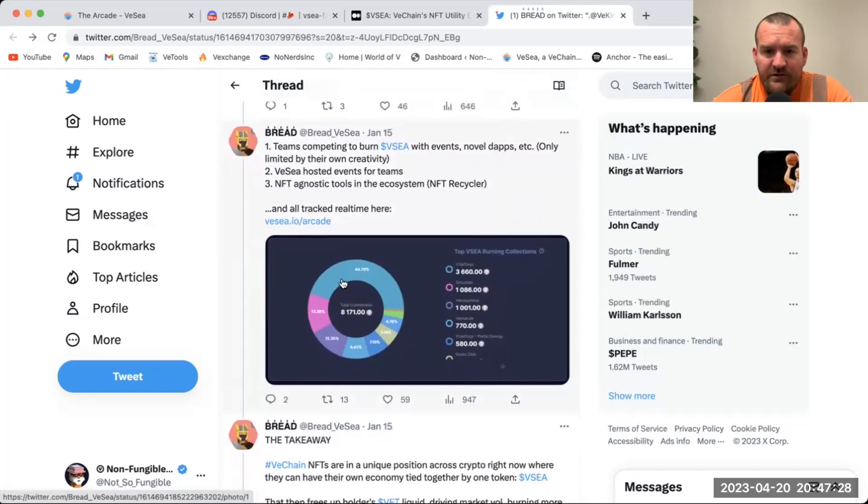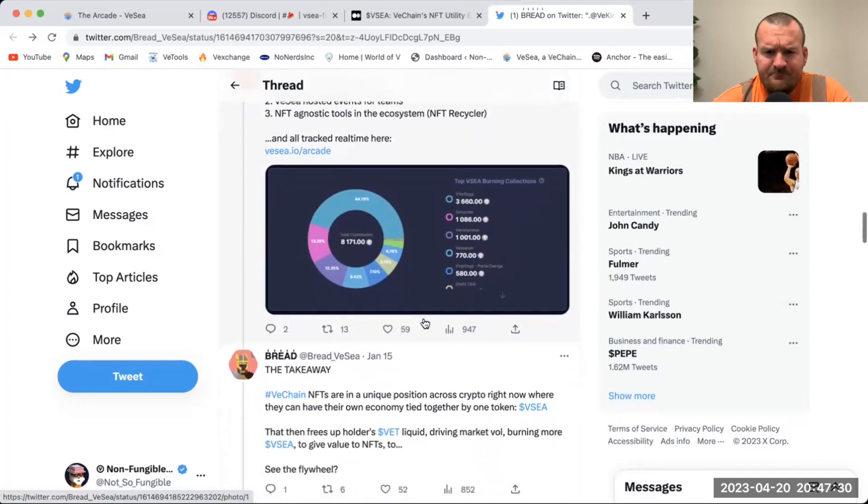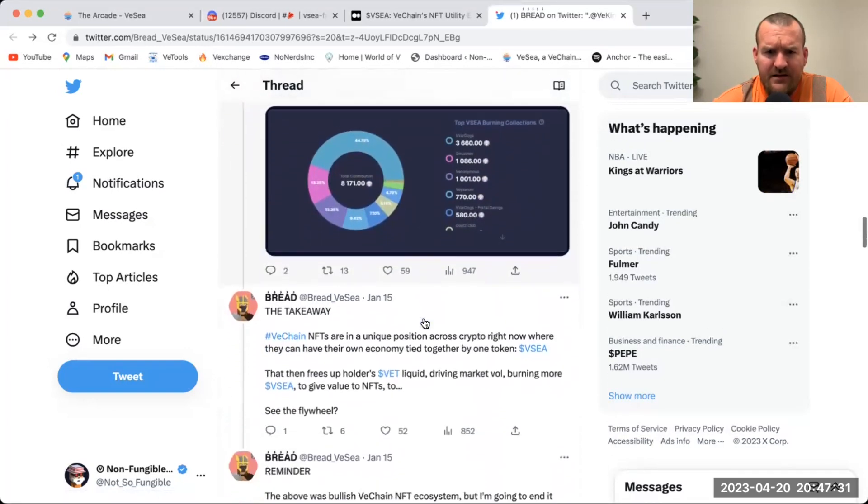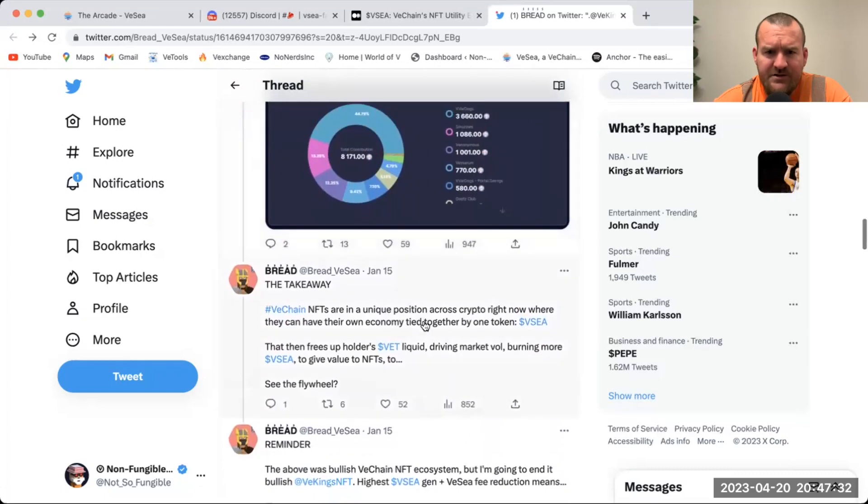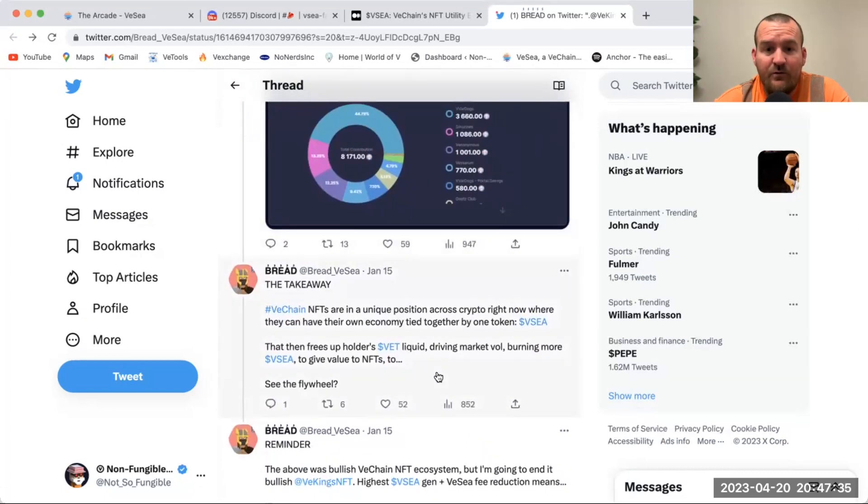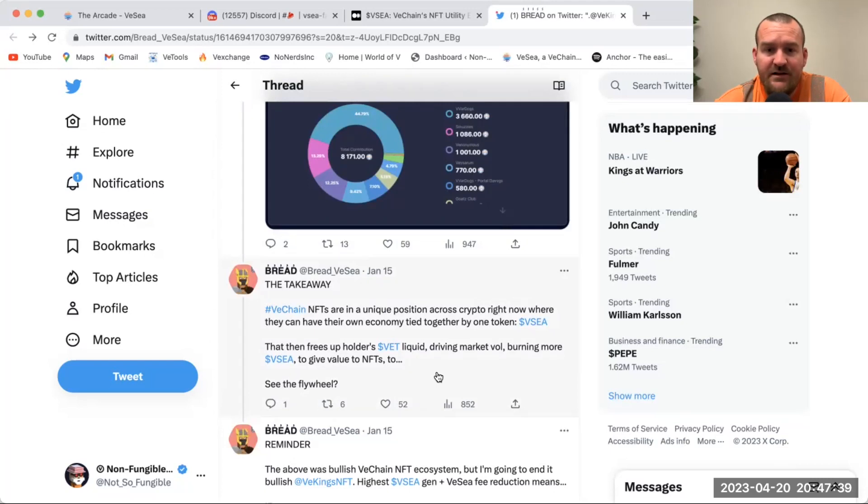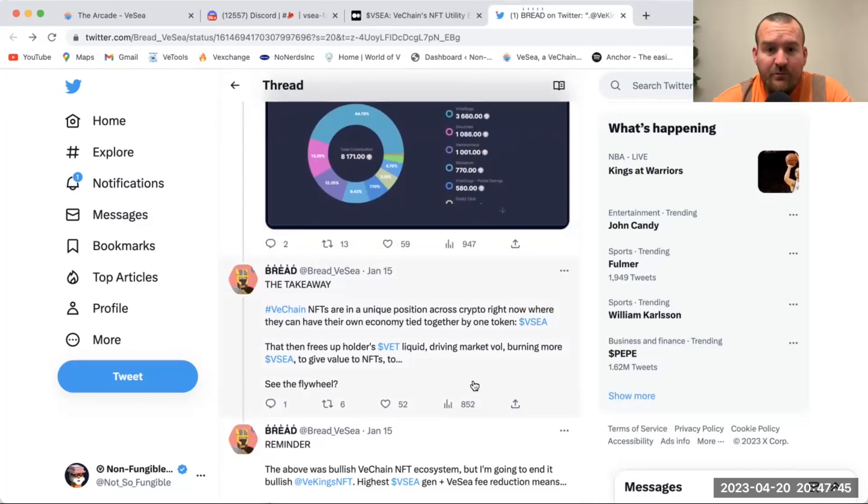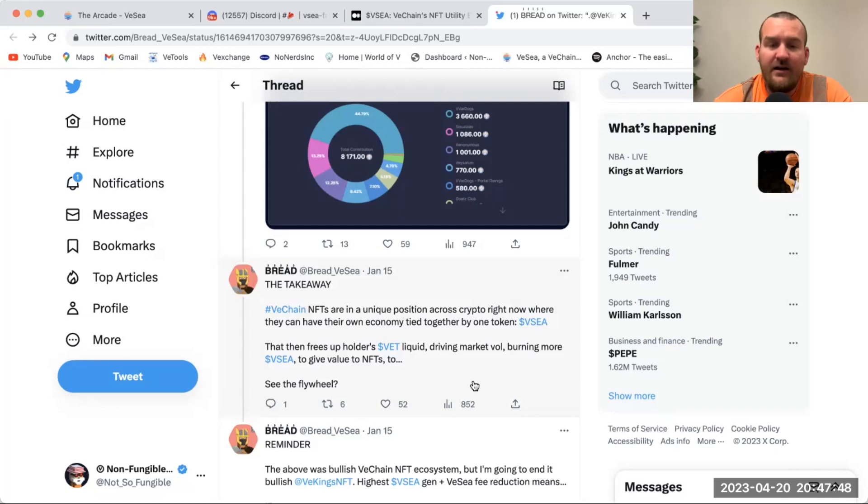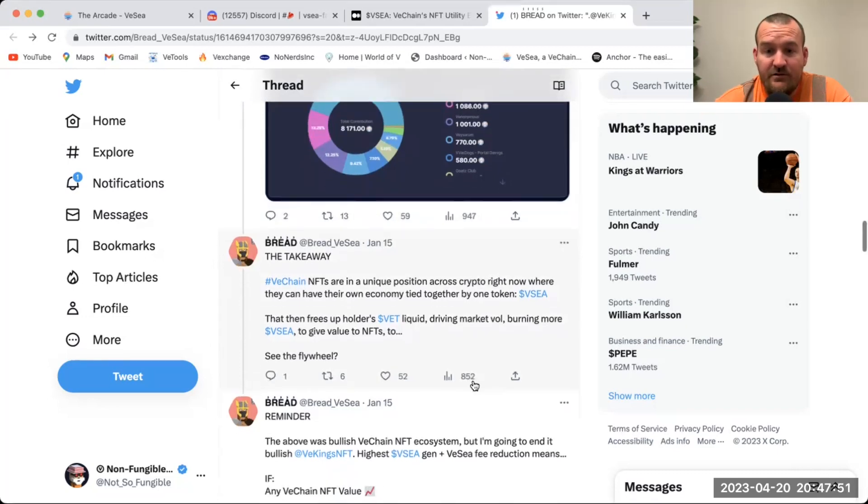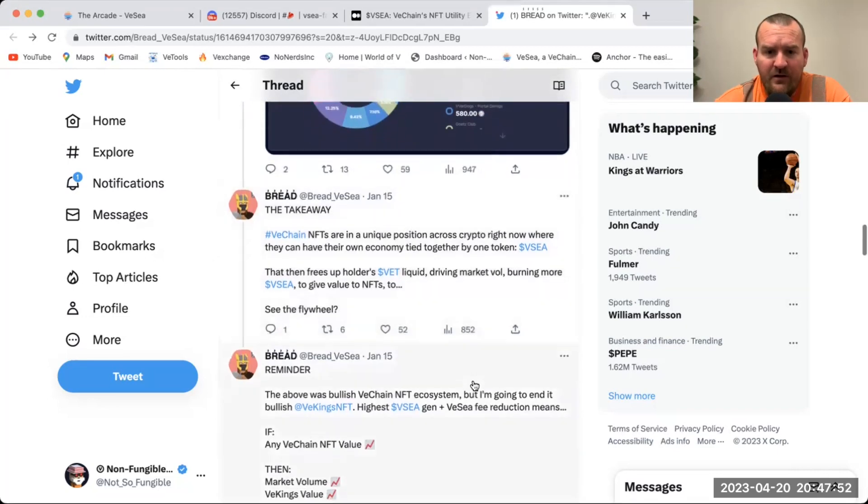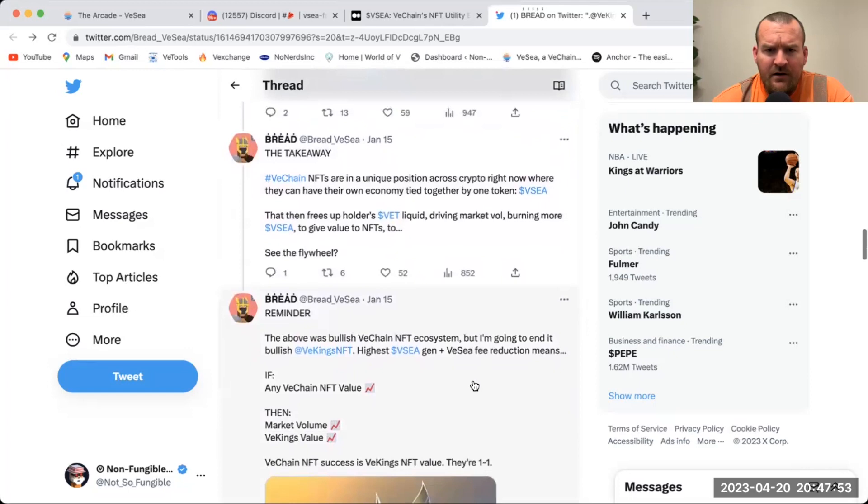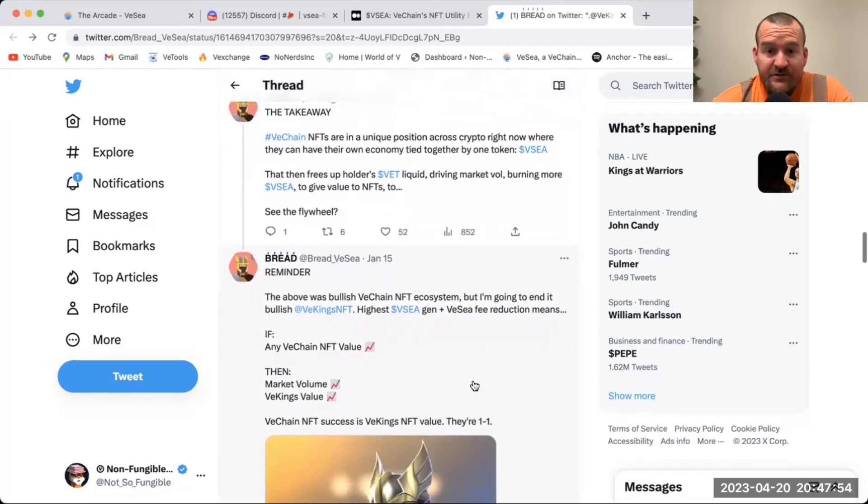The takeaway: VeChain NFTs are in a unique position across crypto right now where they can have their own economy tied together by one token, VC. That then frees up holders' VET liquid, driving market volume, burning more VC to give value to NFTs. Then it just keeps on cycling over and over. This was a bullish VeChain ecosystem.